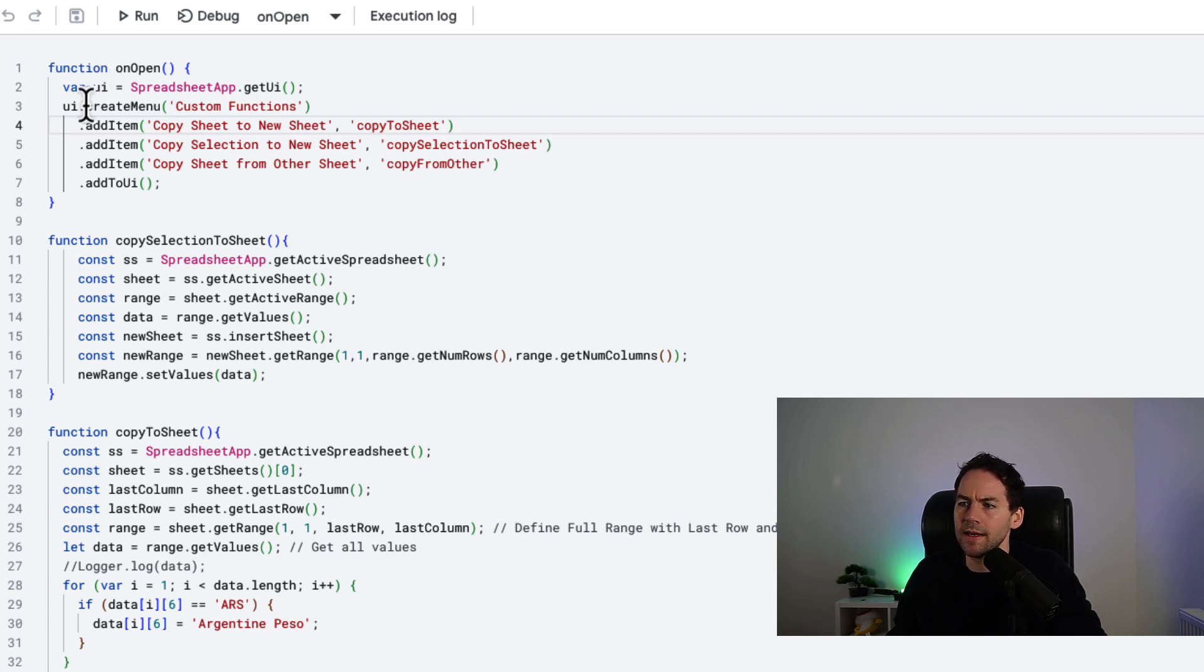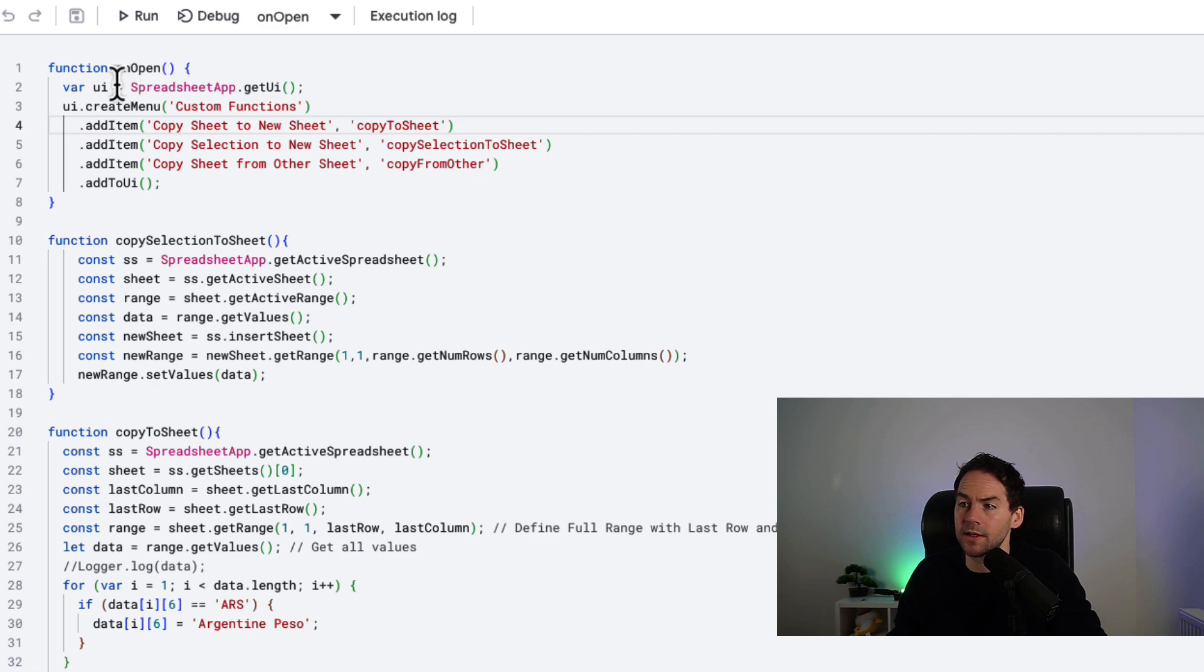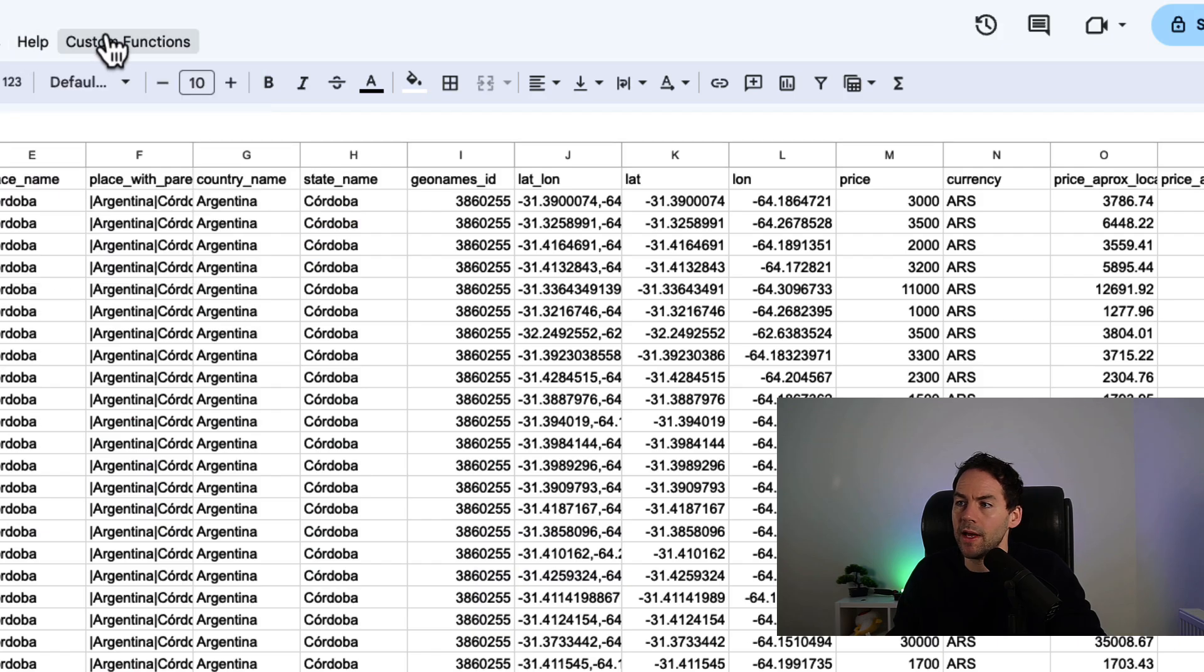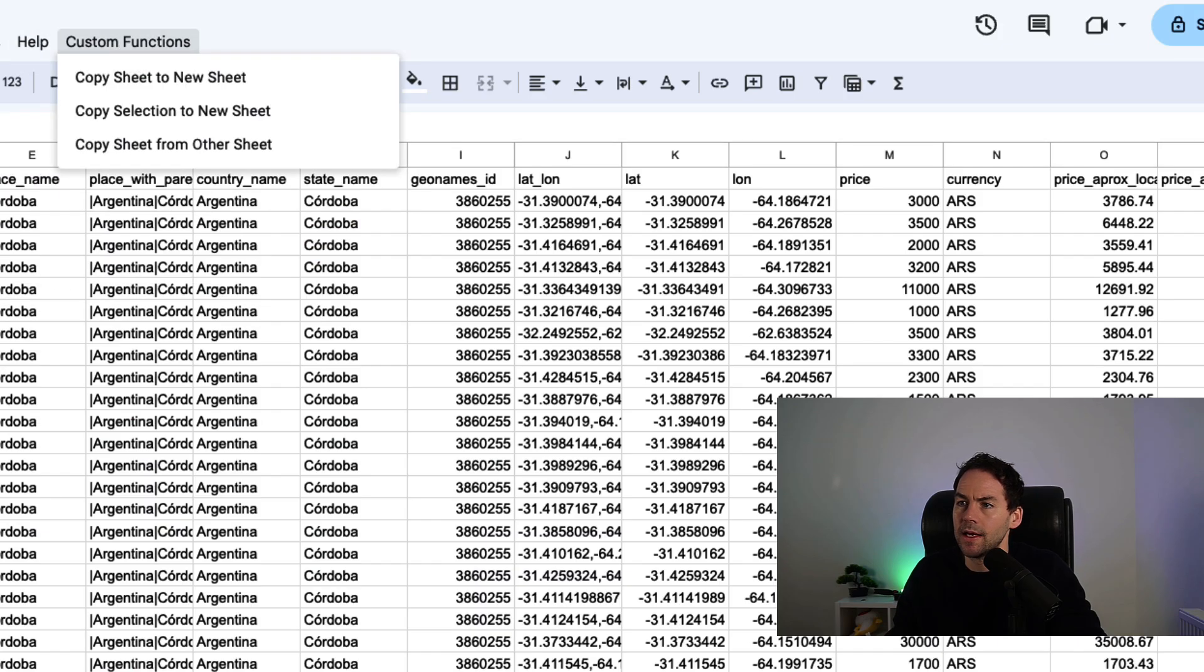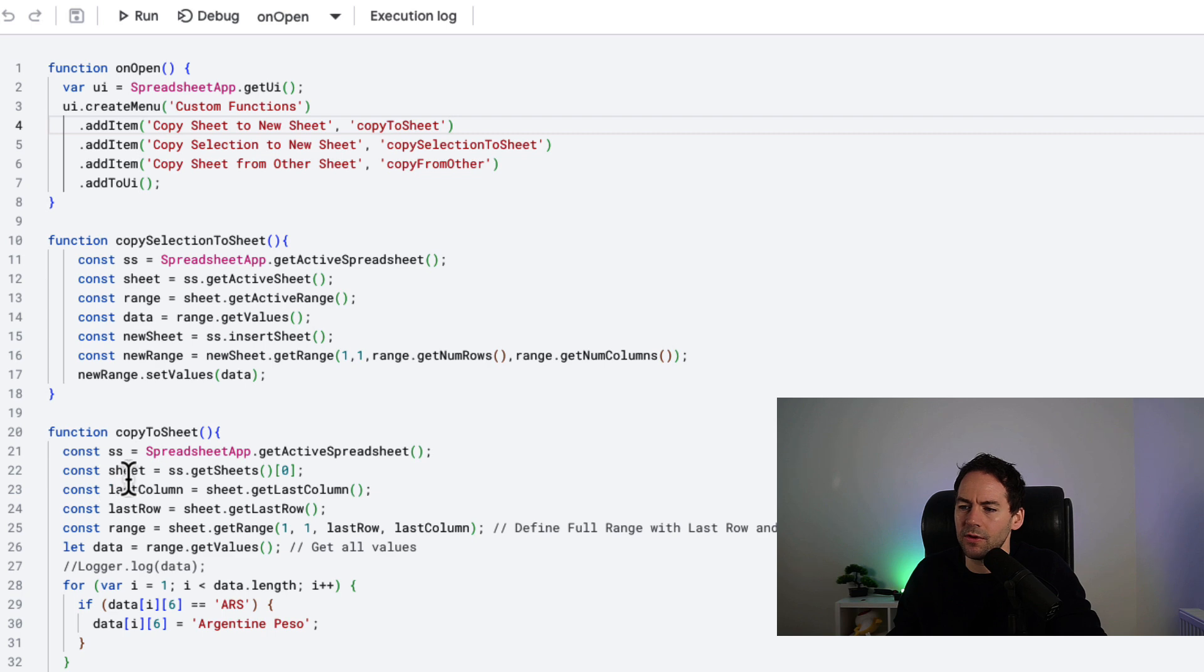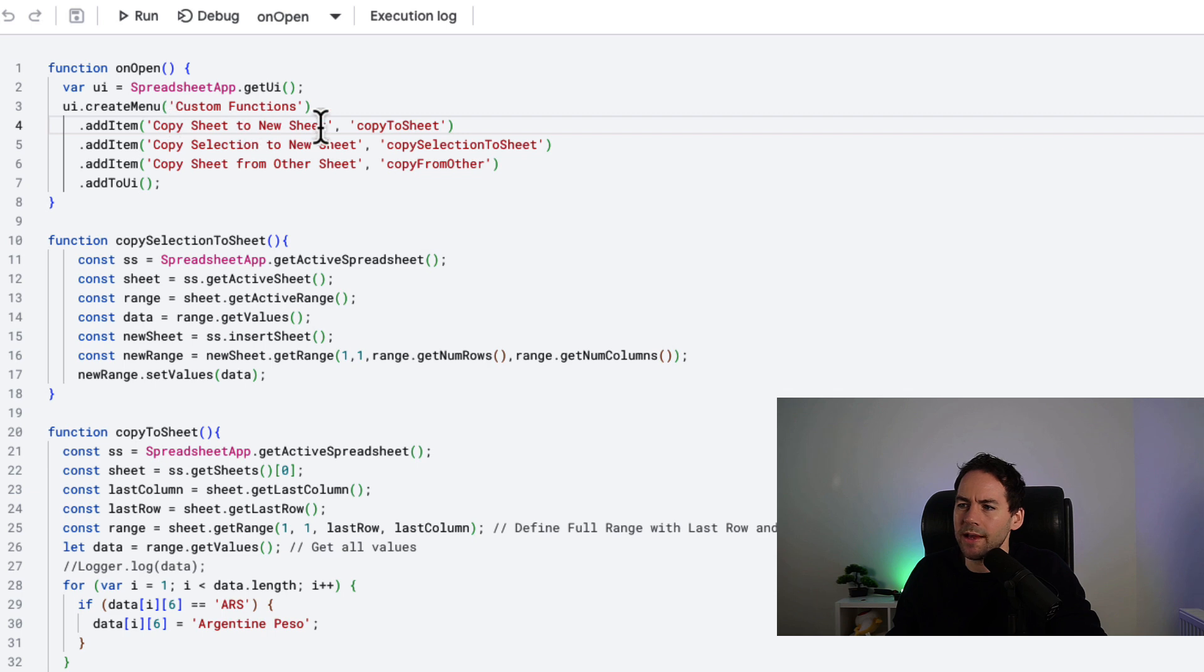I'm creating a menu on open. So when the spreadsheet opens, it creates a custom menu - this menu here. I've called that custom functions. And then in that custom functions, I've listed out my items, which is my three functions that I've built here. So you would just add an item, name what you want it to come out as, and then put the function underneath. That will run those three functions.